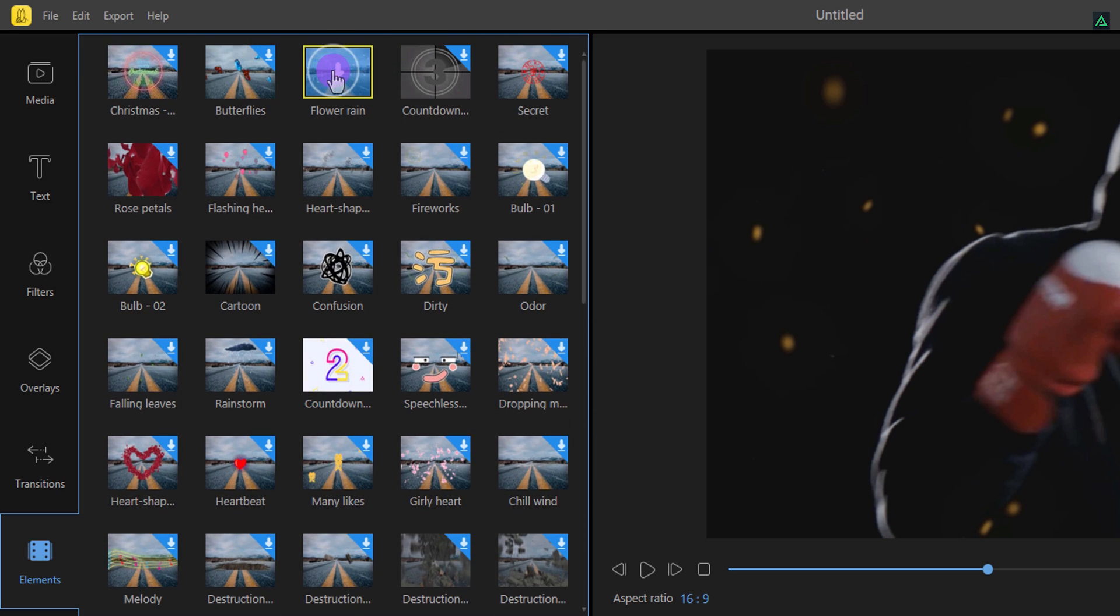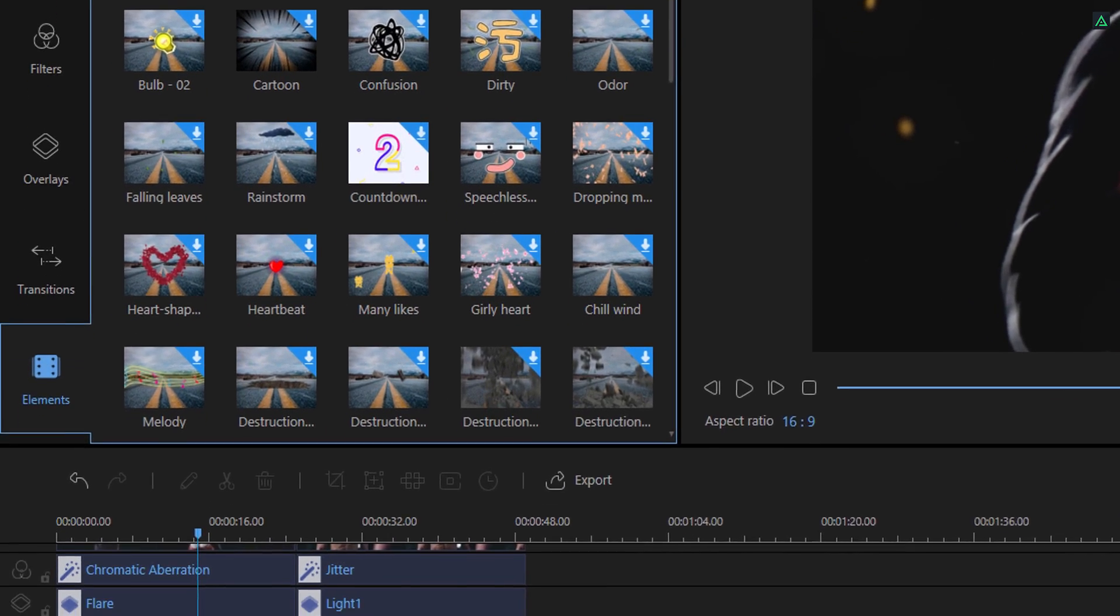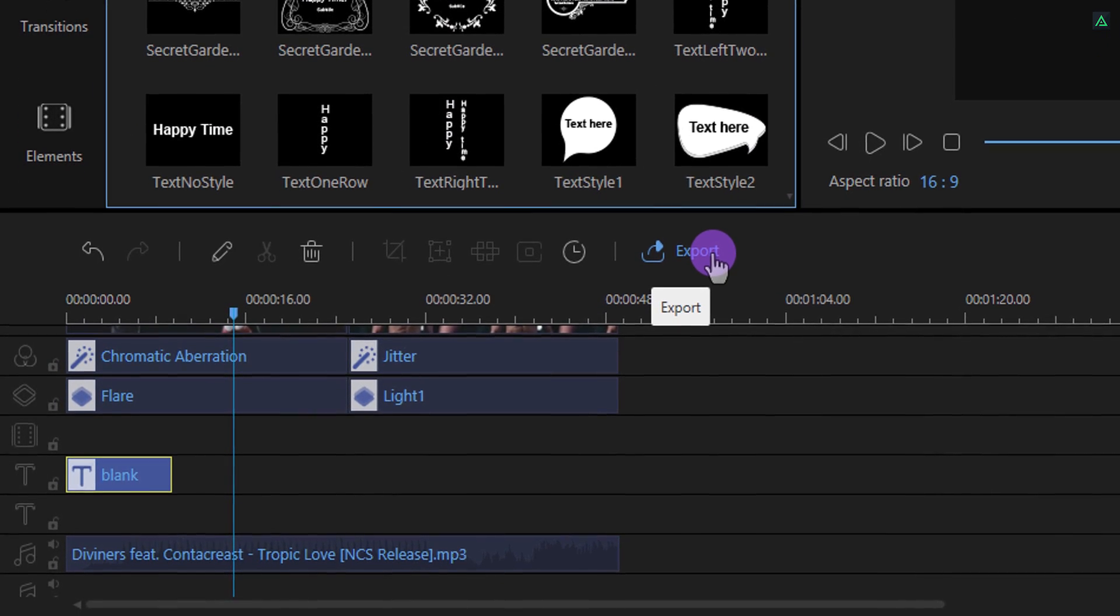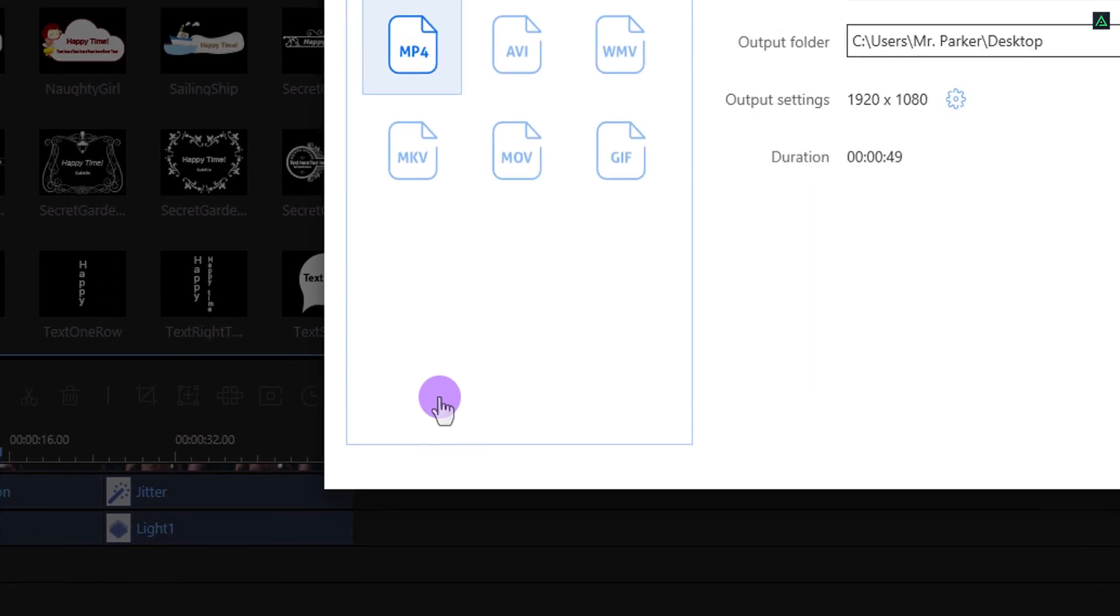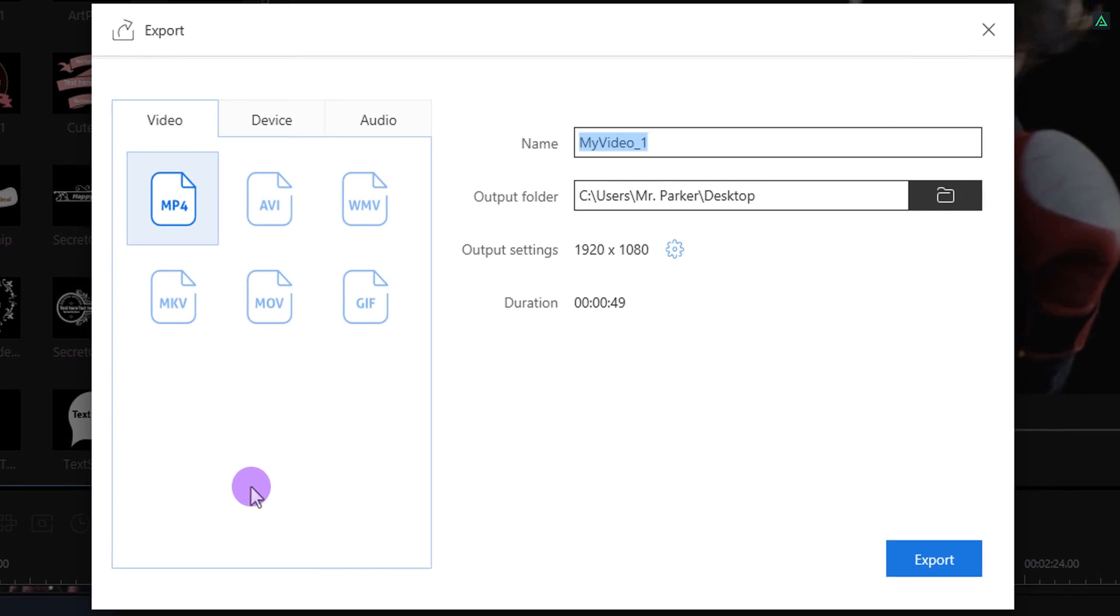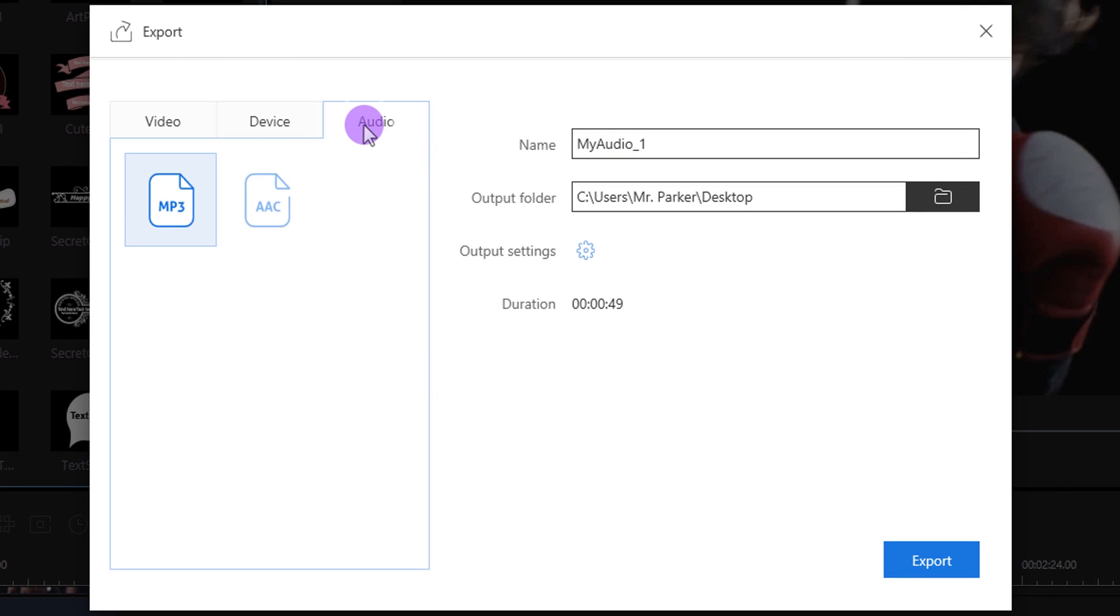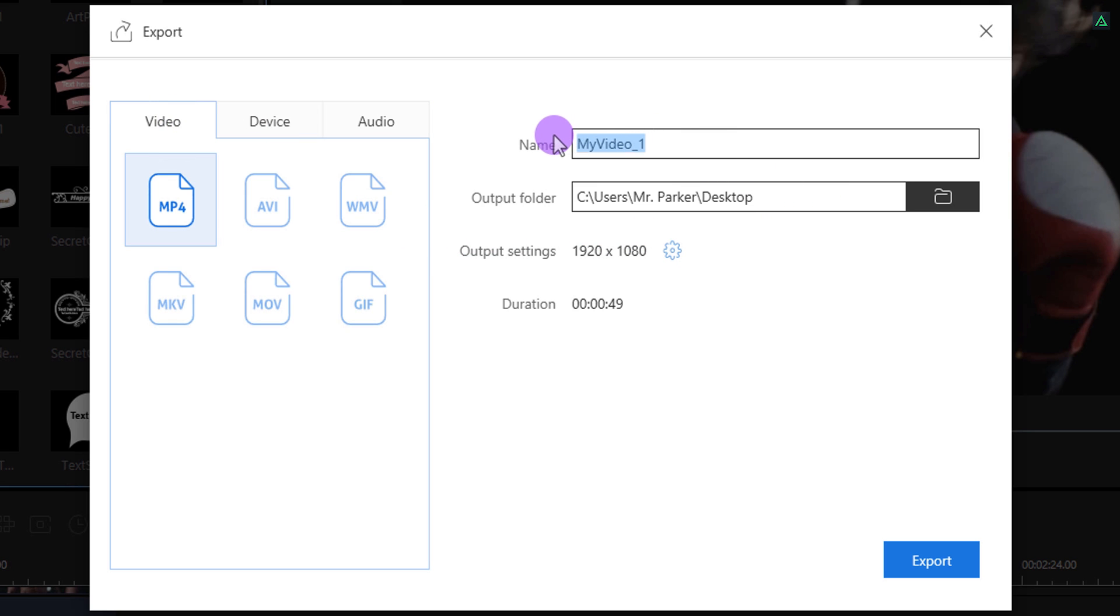Now the last step is to export your video. Click on this export button and this window will appear. Choose the video format you want, or the device, or just audio. Set your destination where you want to export it, and a name for it.